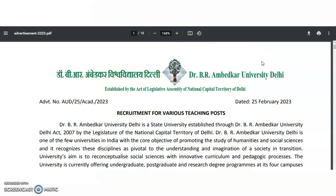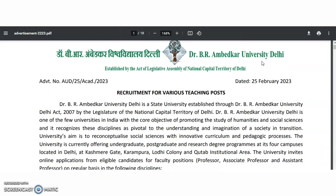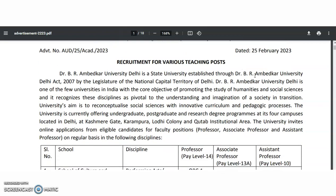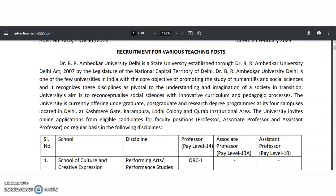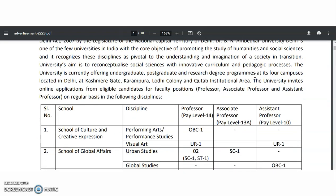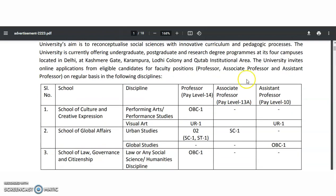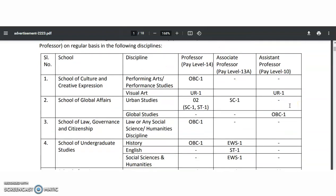Now, coming to the present content. The first college is Dr. B.R. Ambedkar University Delhi. This recruitment notification was released on 25th February 2023. These are all permanent positions based on pay scale: Level 14 for Professor, Level 13 for Associate Professor, and Level 10 for Assistant Professor.